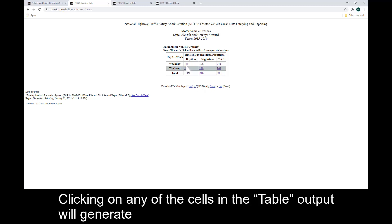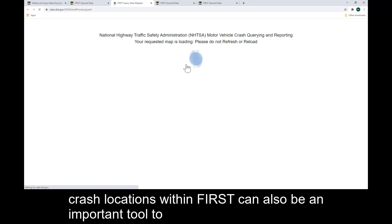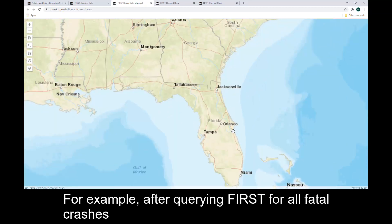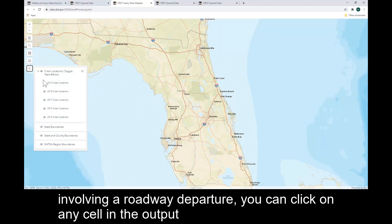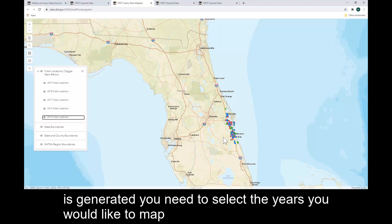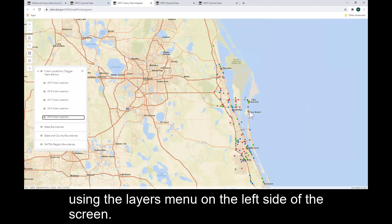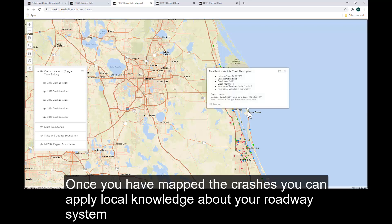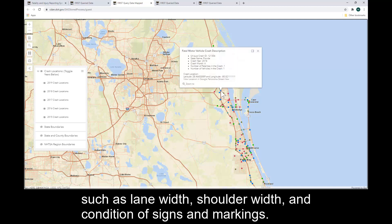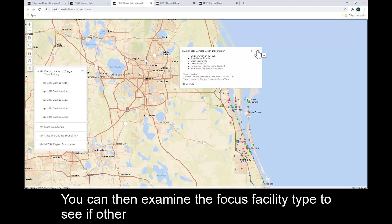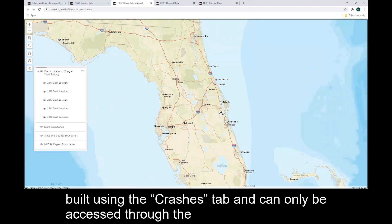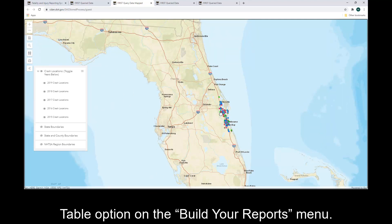Clicking on any of the cells in the Table output will generate a map of the associated crash locations. Mapping crash locations within FIRST can also be an important tool to determine risk factors related to roadway characteristics. For example, after querying FIRST for all fatal crashes involving a roadway departure, you can click on any cell in the output to map the crash location. Once the map is generated, you need to select the years you would like to map using the Layers menu on the left side of the screen. Once you have mapped the crashes, you can apply local knowledge about your roadway system to consider variables not contained in the FIRST database, such as lane width, shoulder width, and condition of signs and markings. Note that the mapping feature is only available for queries built using the crashes tab and can only be accessed through the Table option on the Build Your Reports menu.